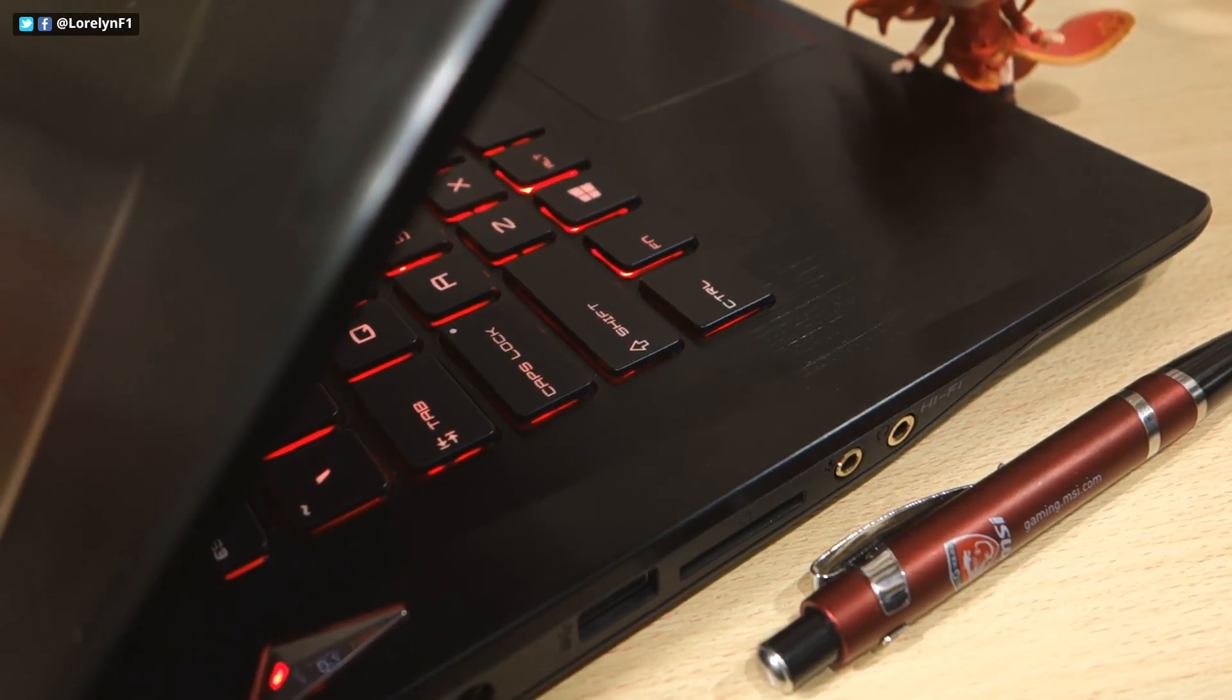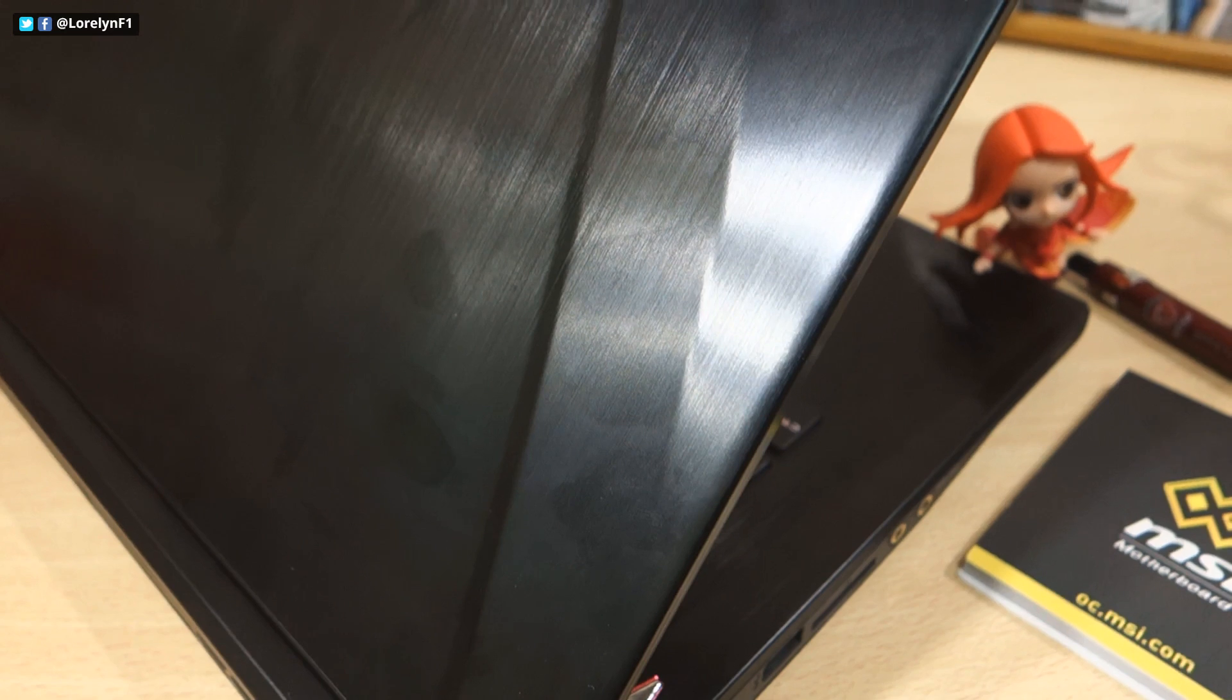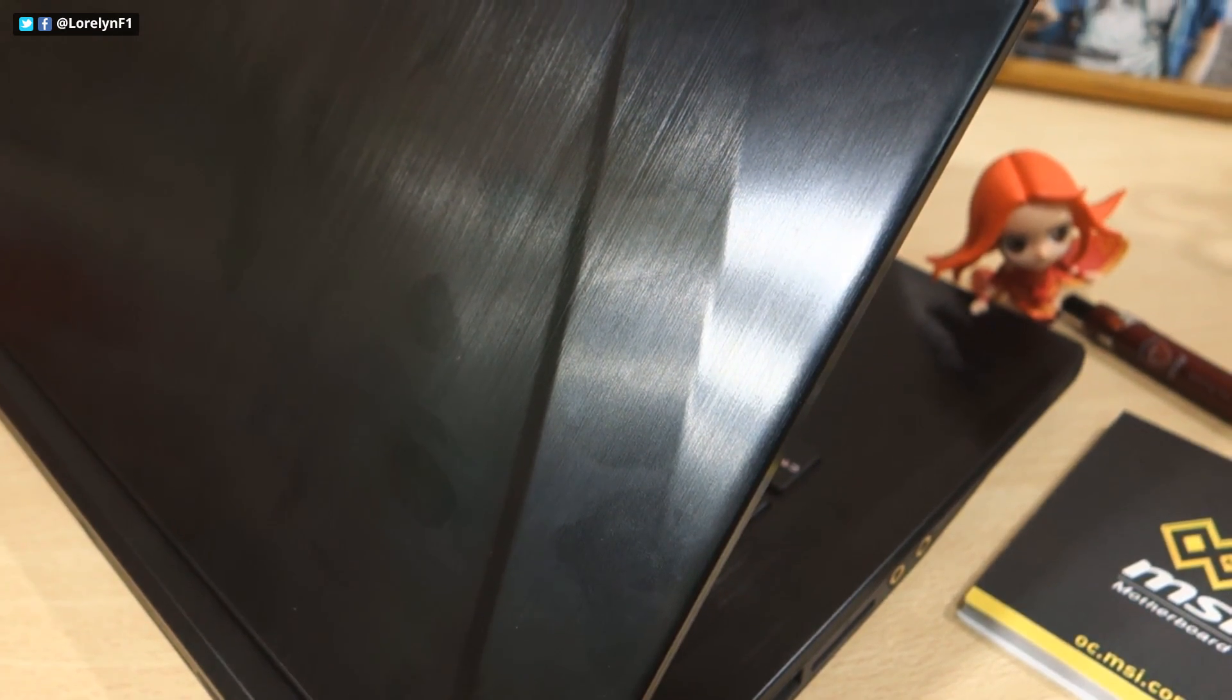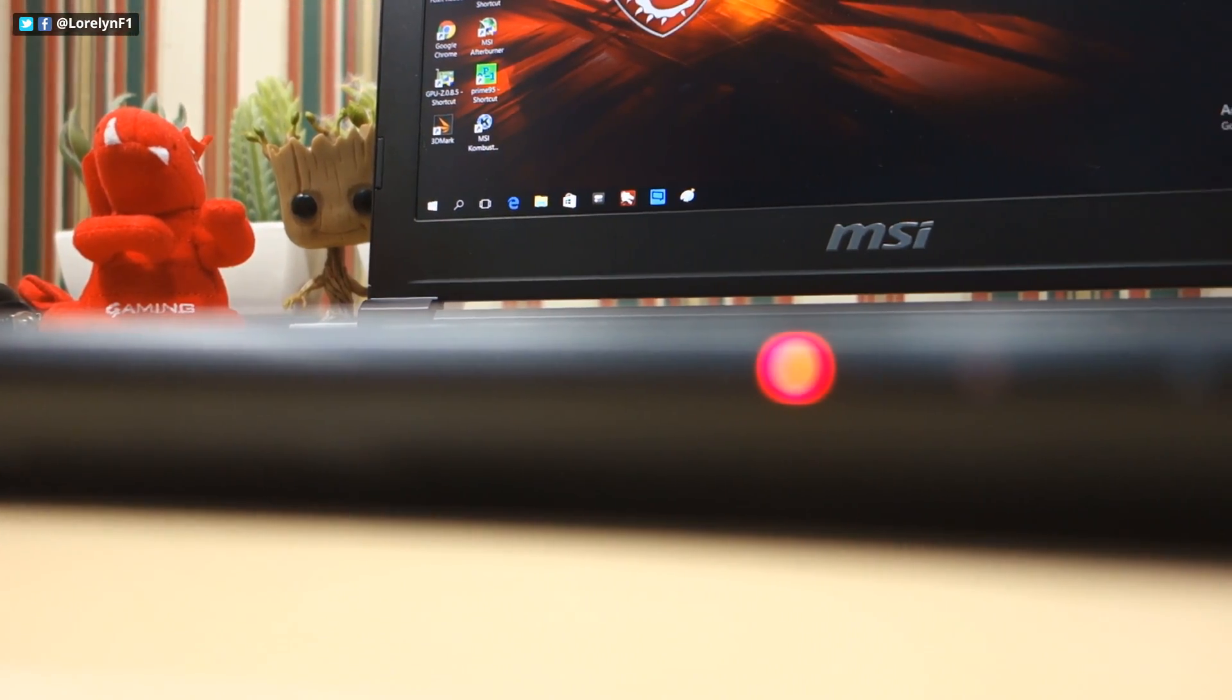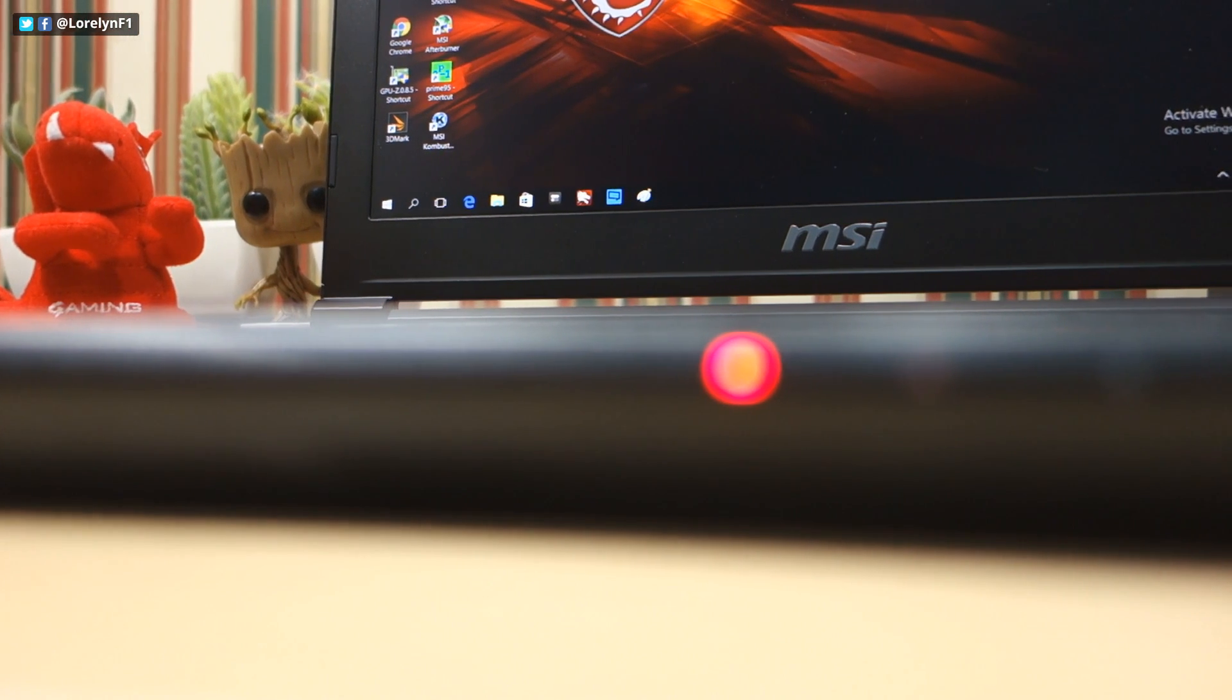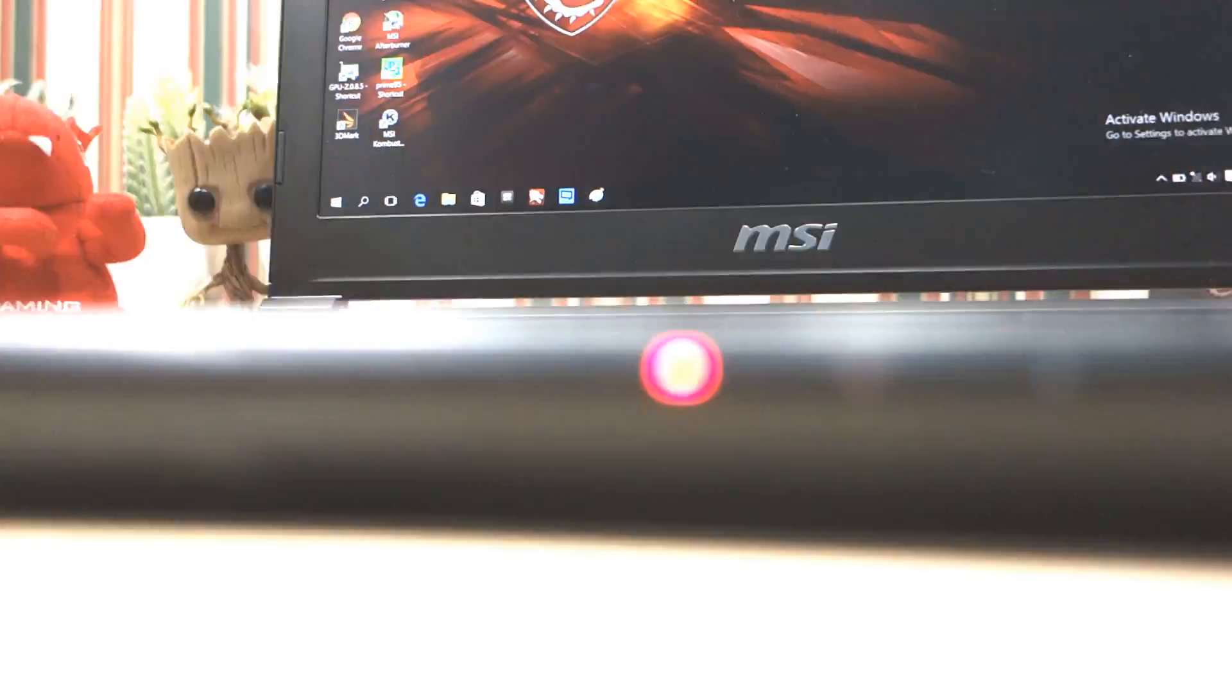And that concludes my review of the MSI GS40 Phantom. If you have a question, just leave a comment down below. Thank you!